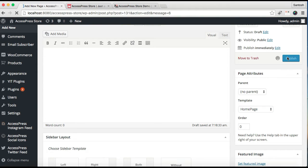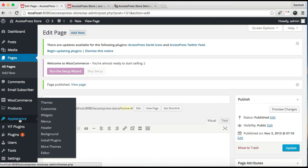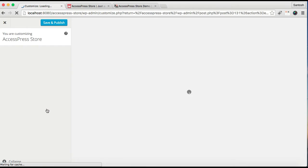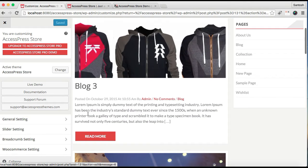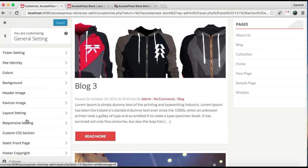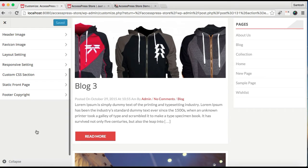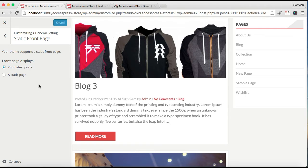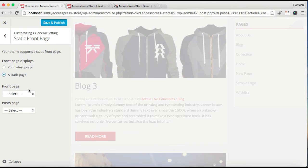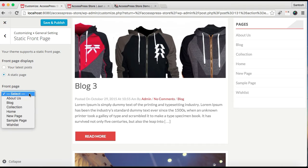After you publish it, go to Appearance and then go to Customize. Now go to General Settings, and at the bottom you can see there is Static Front Page. Click on it. Now you need to select a static page. In this Front Page option, you need to select the page where you have set the home page template.